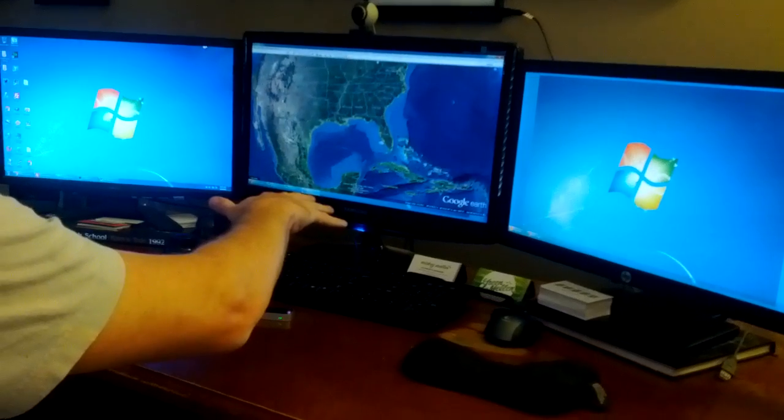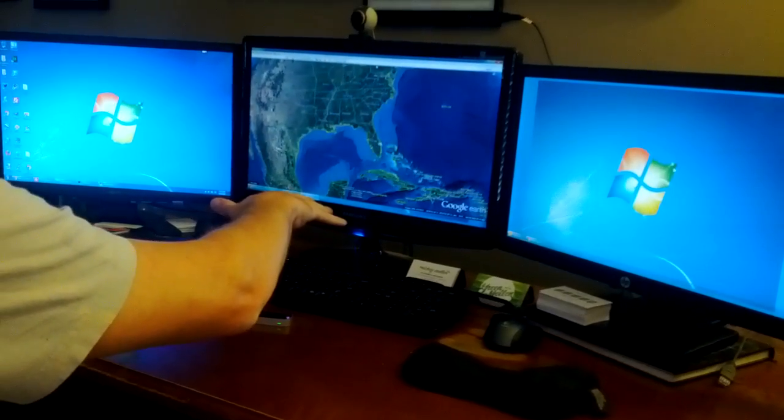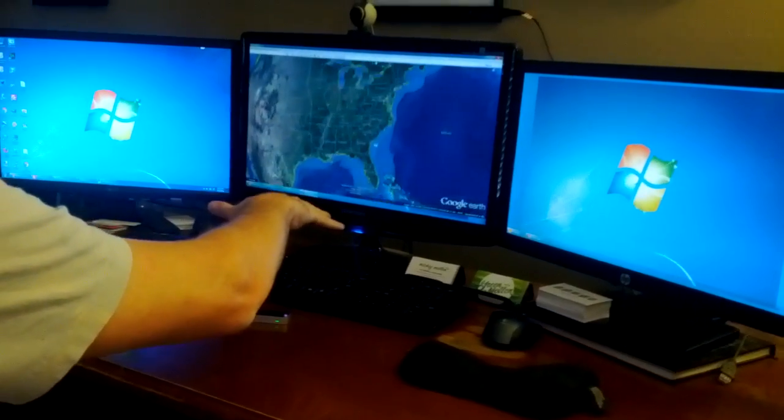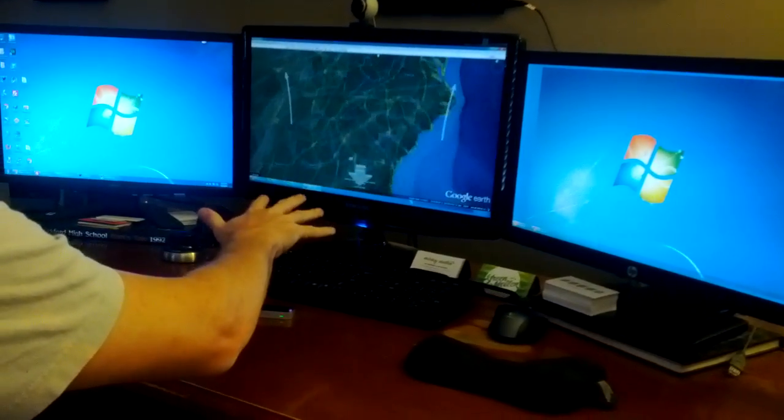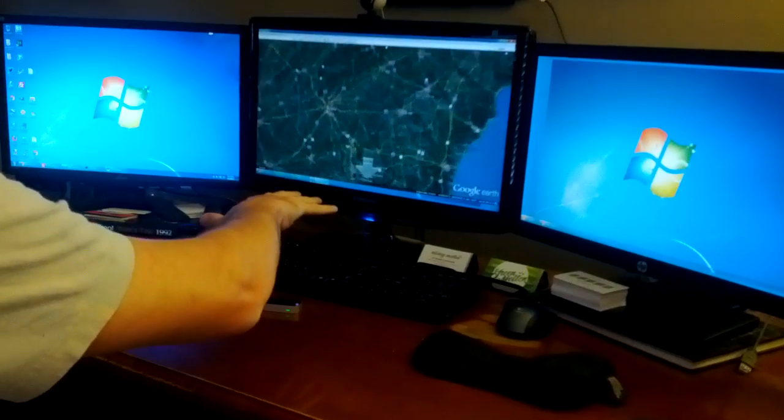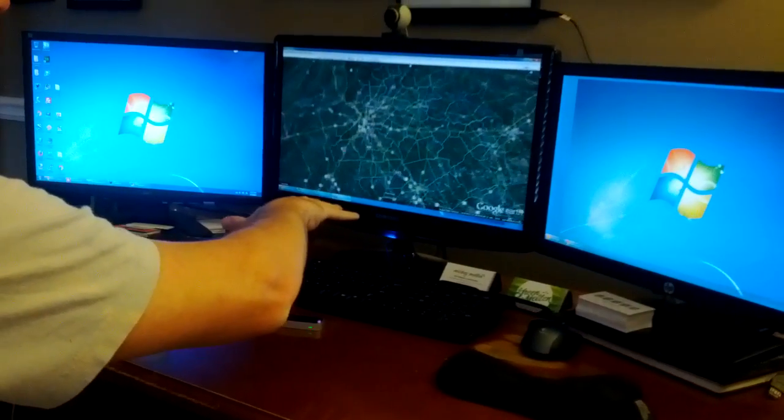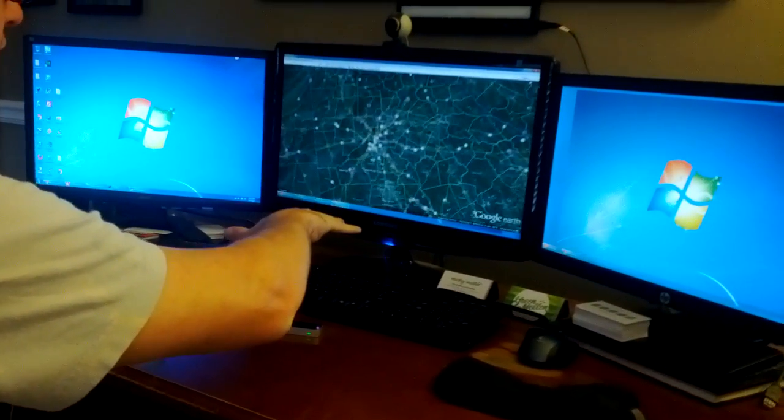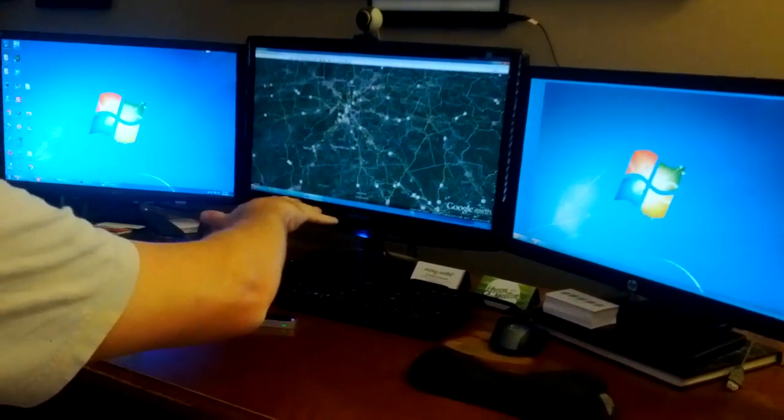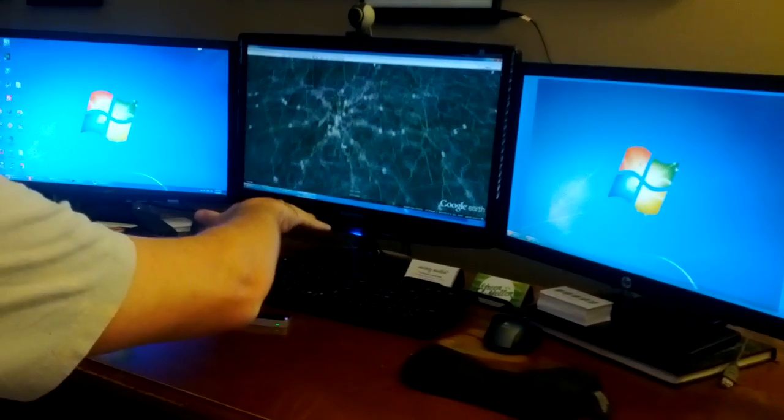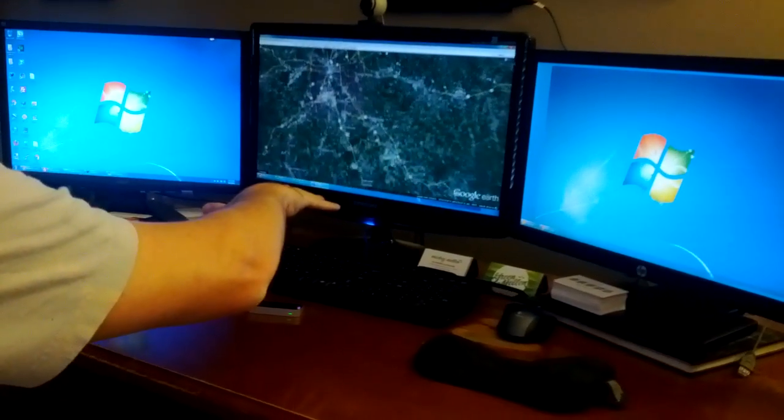And what's neat is it kind of works like the Space Navigator, where you can do multiple things at once. So we can kind of zoom down and be tilting, doing a few things at once, which is difficult to do with just the mouse. That's why we like the Space Navigator so well, and this sort of serves that same purpose.